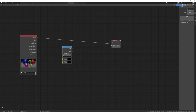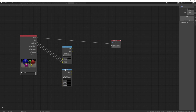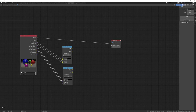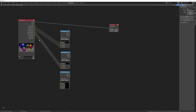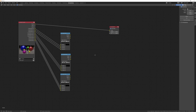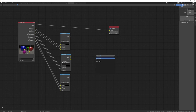To use CryptoMatte, put down a CryptoMatte node. Connect the Object CryptoMatte to the top one, then do the same for the other two — the second one is for Materials and the last one is for the hierarchies, called Asset.